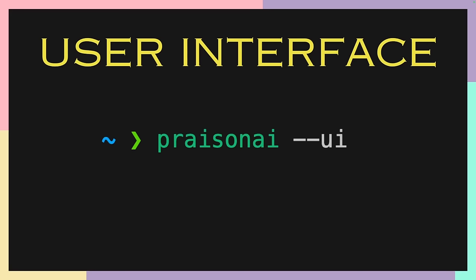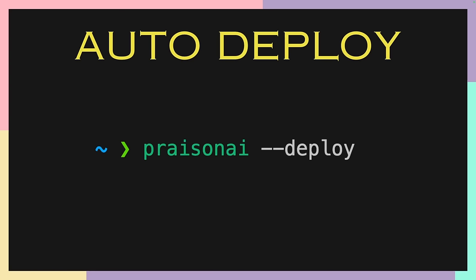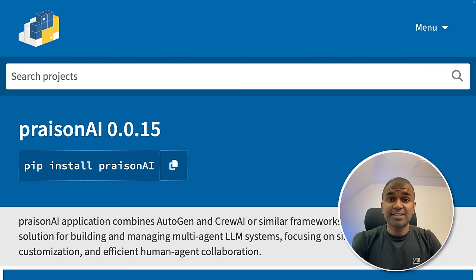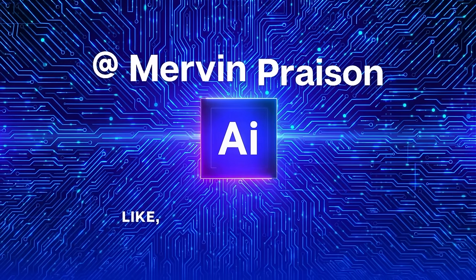You are able to access user interface using PraisonAI --ui. You are able to deploy directly to Google Cloud Platform by just adding --deploy to the end. Your large language model can automatically create multiple agents or create a team based on the task you provide automatically. At the end, you will get the output. That's exactly what we're going to see today. Let's get started.